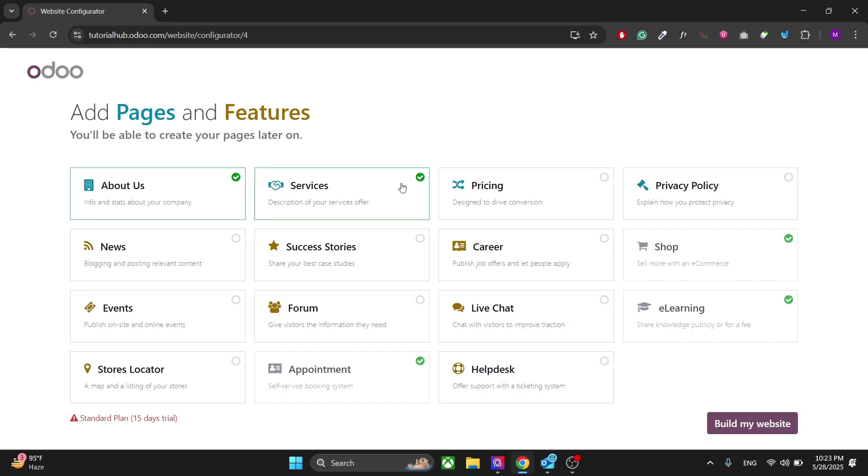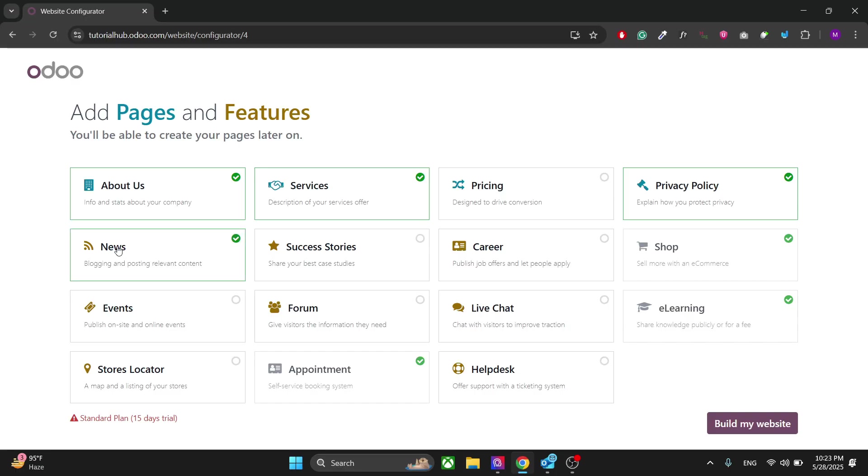In the next window you can select what type of pages you need. For this one, as a web developer, we need the About Us page, the Services page for the web development services, the Privacy Policy is important, the blog of course, the news here is the blog.